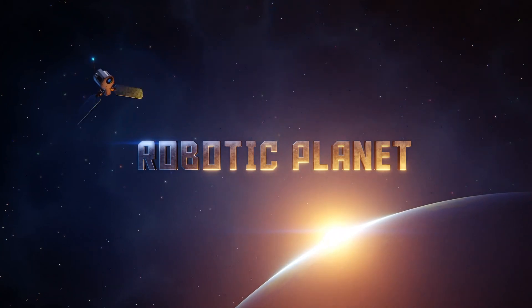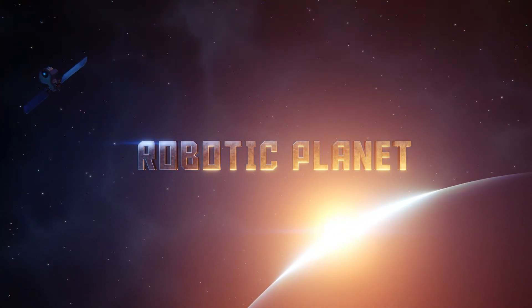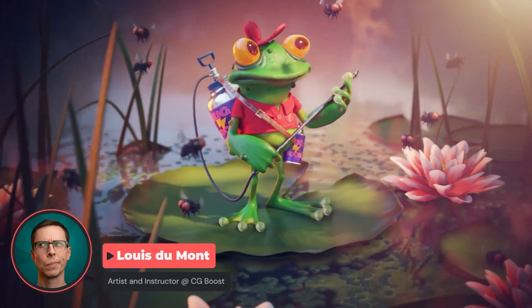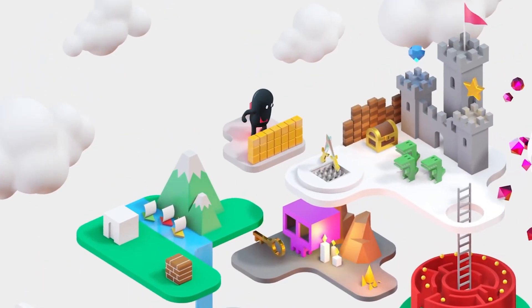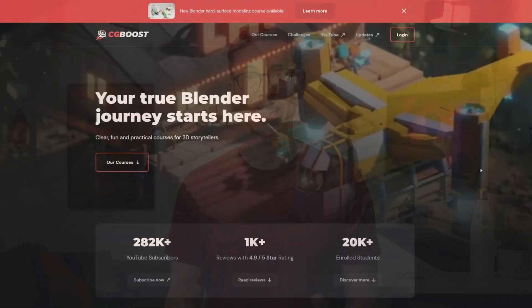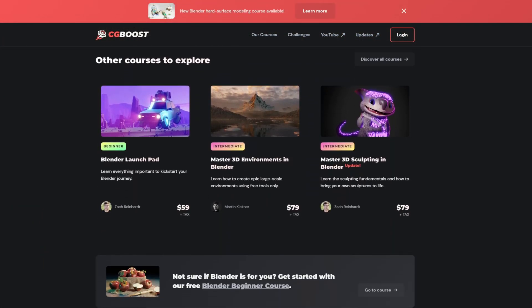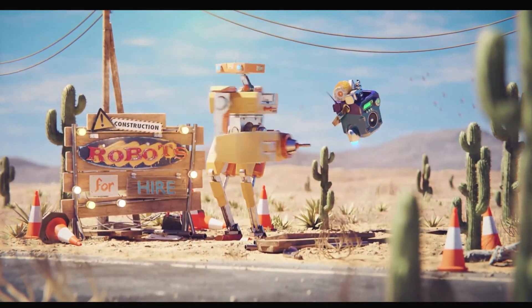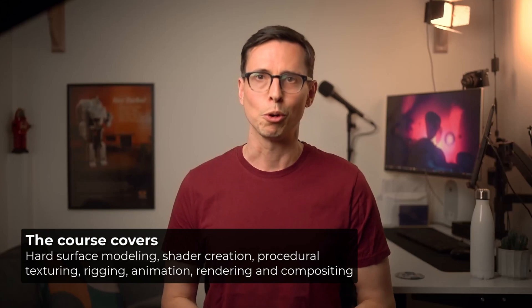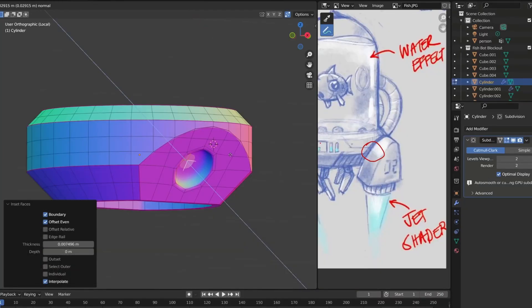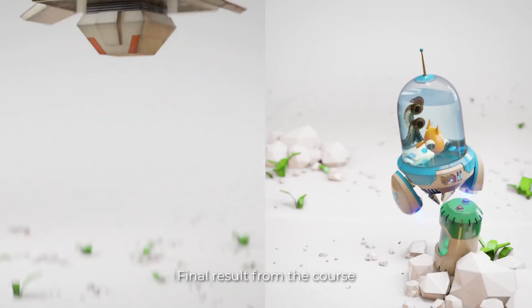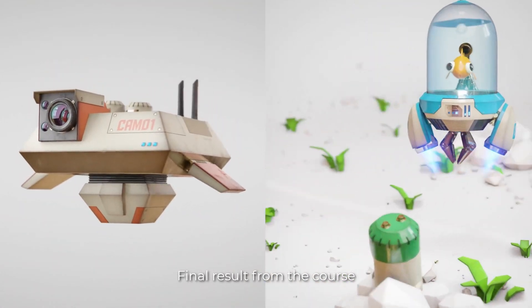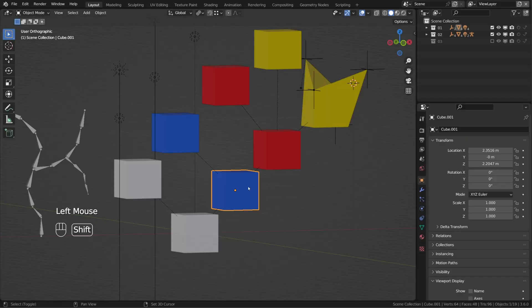Speaking of modeling, my friends at CGBoost just released a new course called Robotic Planet, recorded by Louis Dumont — a fantastic Blender modeling specialist who also does shading, lighting, animation, and rigging. You can learn everything from him in this new course. When it comes to quality, CGBoost always delivers. Now beware, the course is pretty high-paced. Even though Louis explains everything he's doing, this is not a course for beginners. You should have a bit of experience using Blender before diving in. You will learn a lot of effective workflows to model, texture, rig, and animate funny characters.